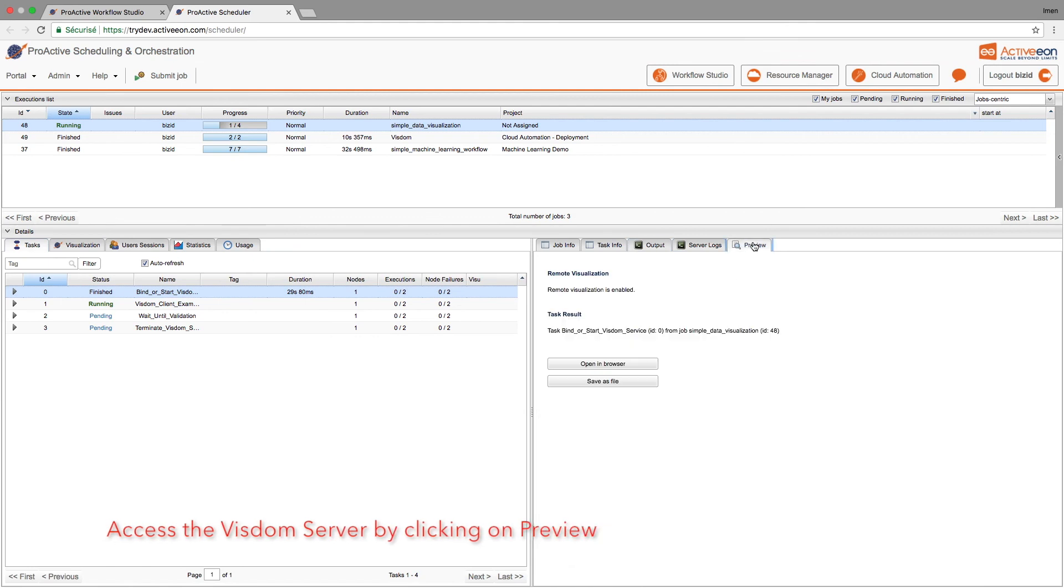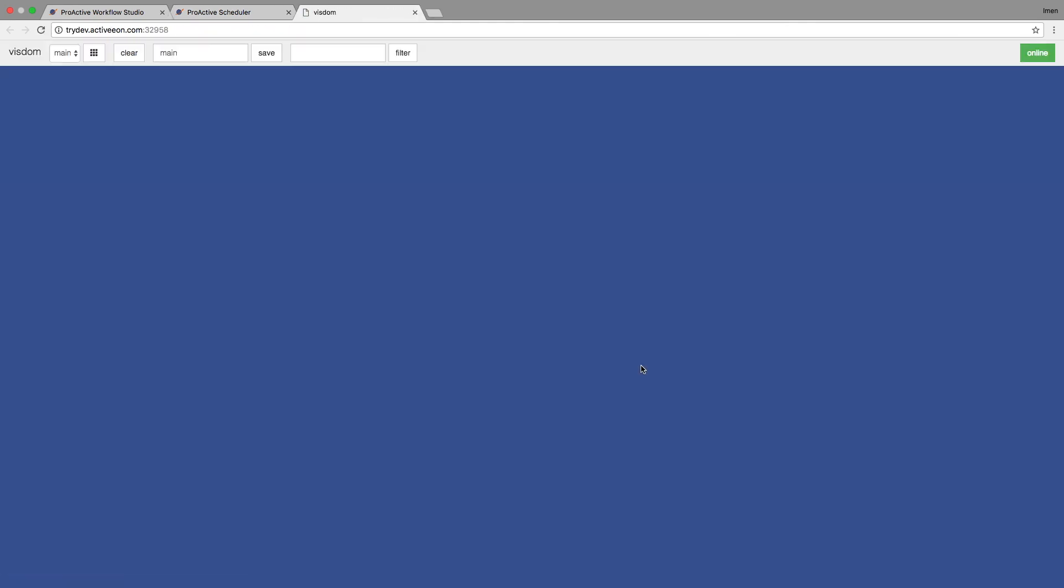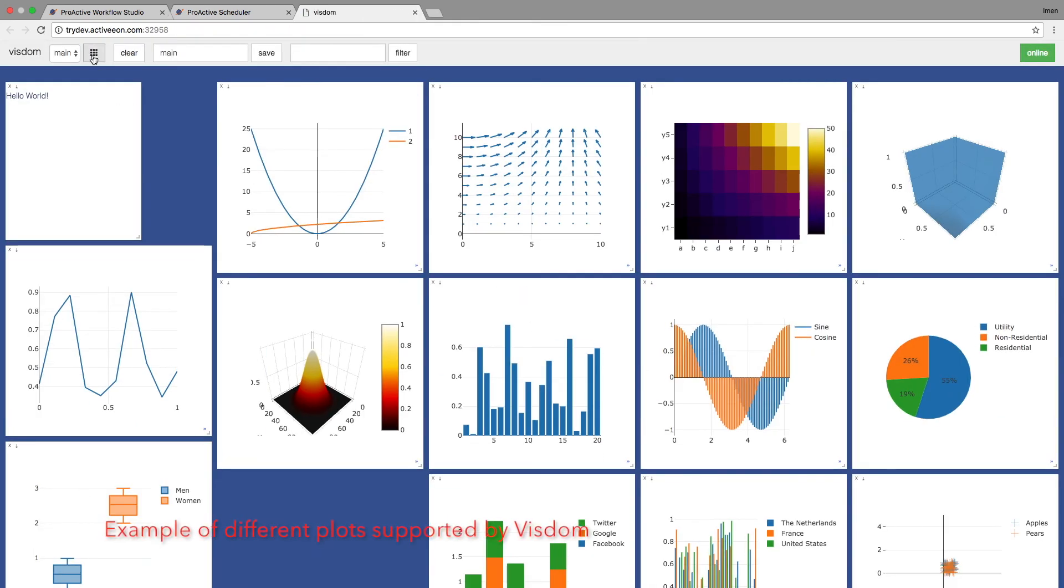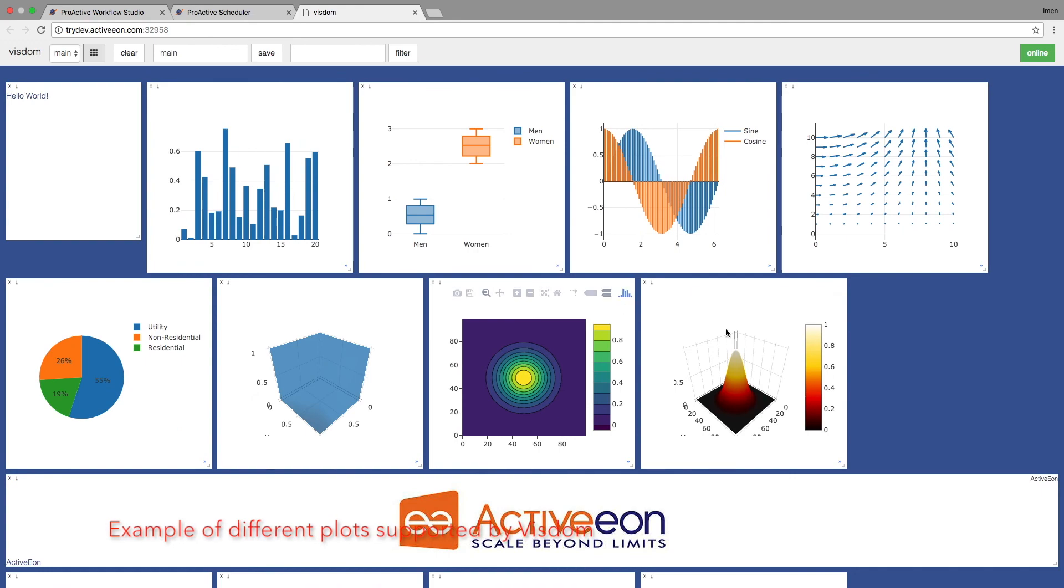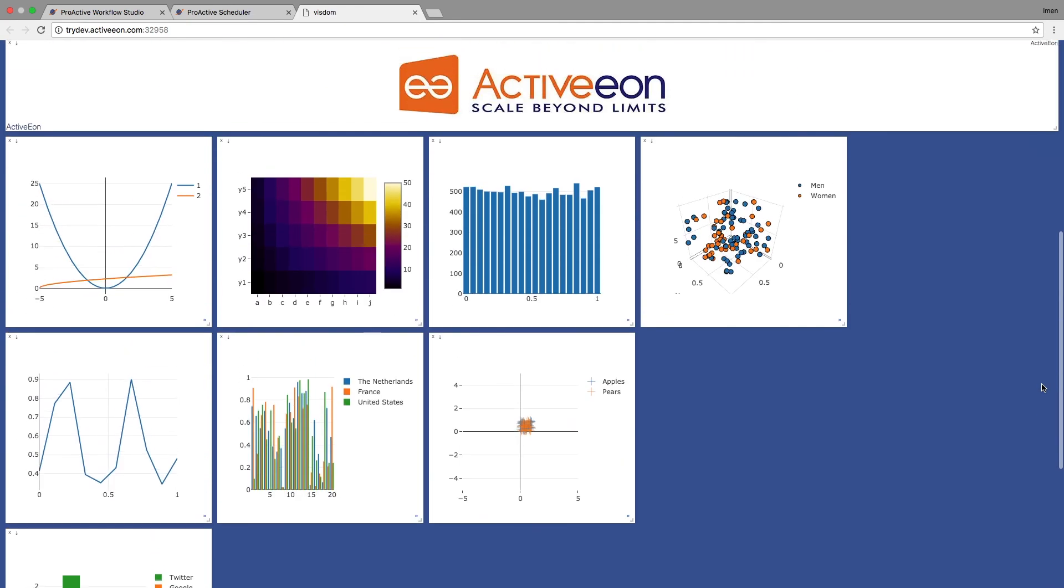Once the server is started we can open it in the other browser to see and visualize different type of charts that are provided by Visdom.